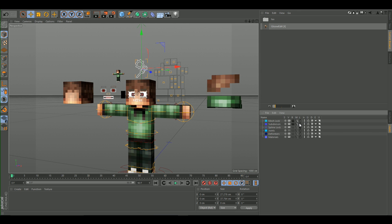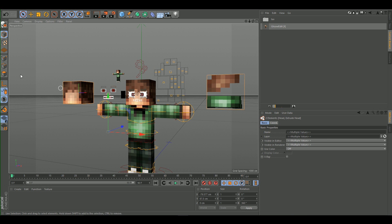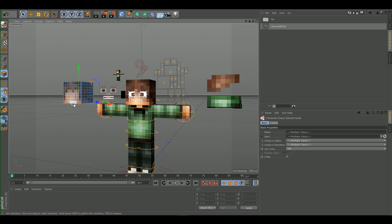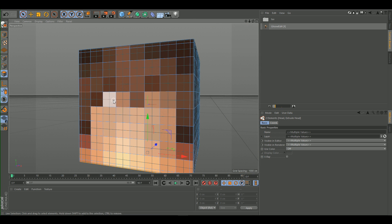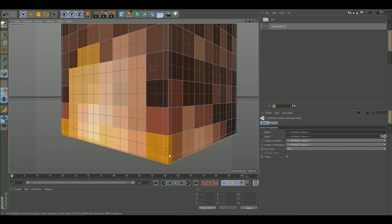Go to Layers and unlock the mesh, subdivisions, and spine locks. Once you've done that you can extrude. Select the Live Selection tool, then switch to the Polygons tool. Select everything that is the face — just the face, nothing more.